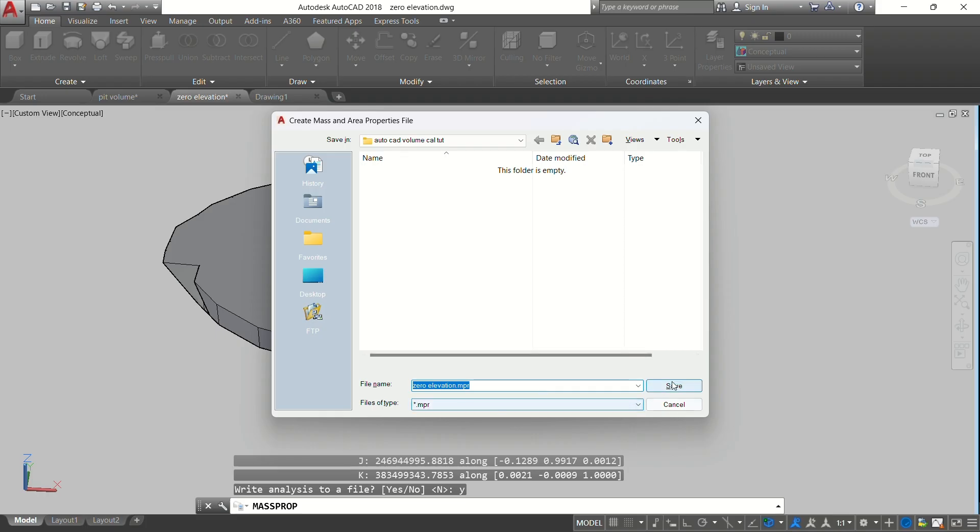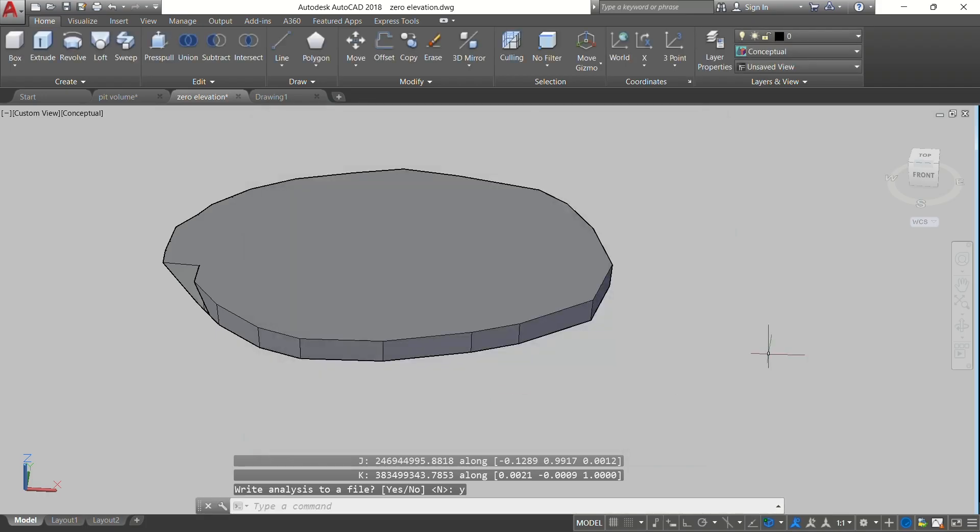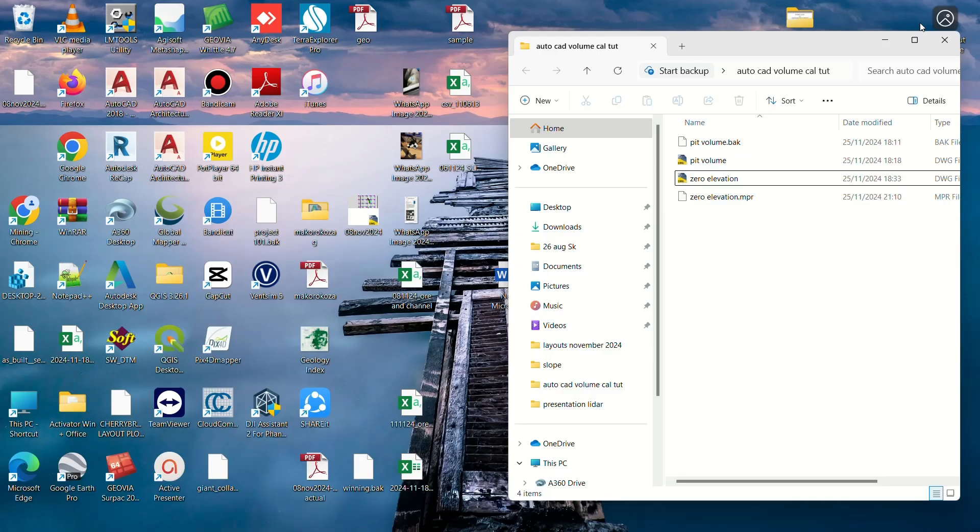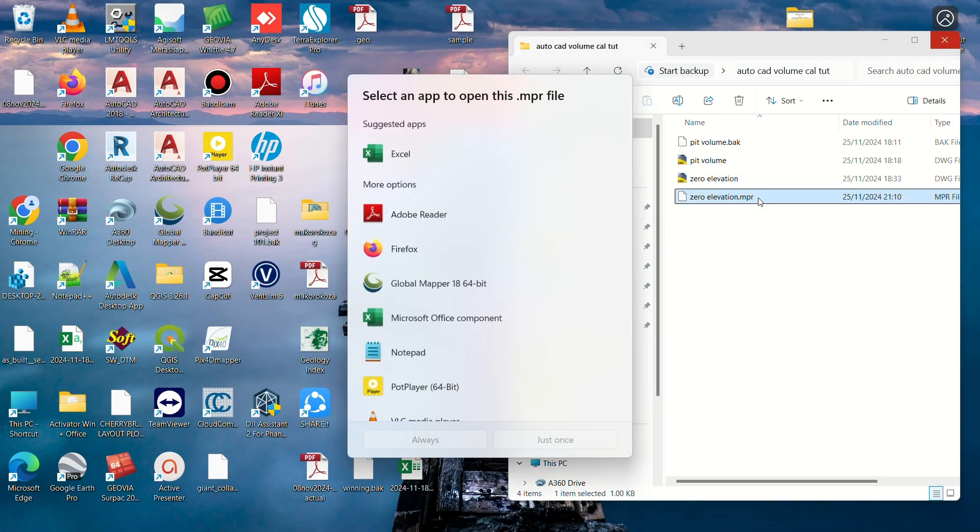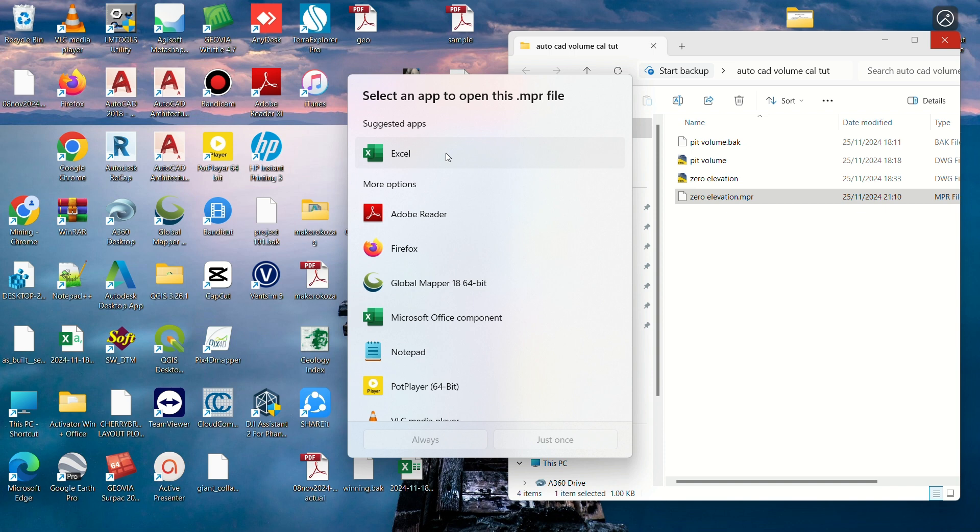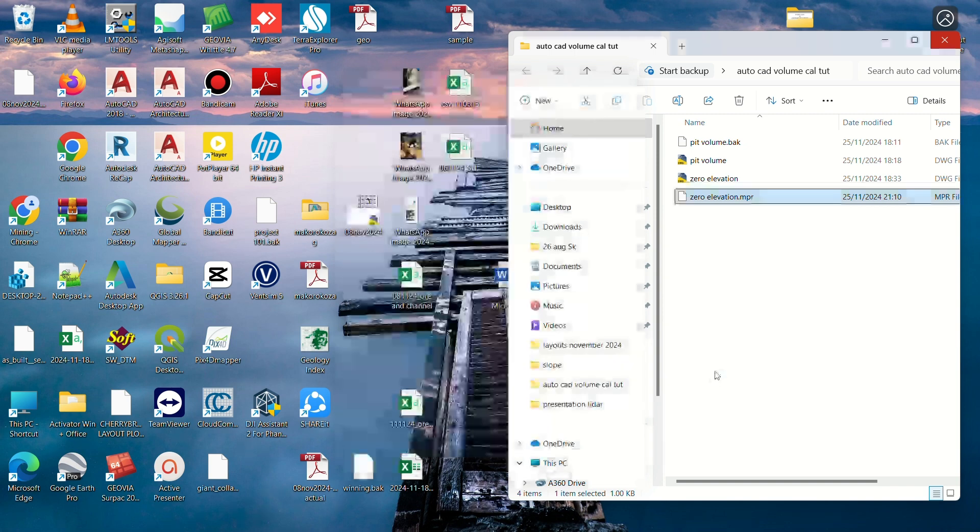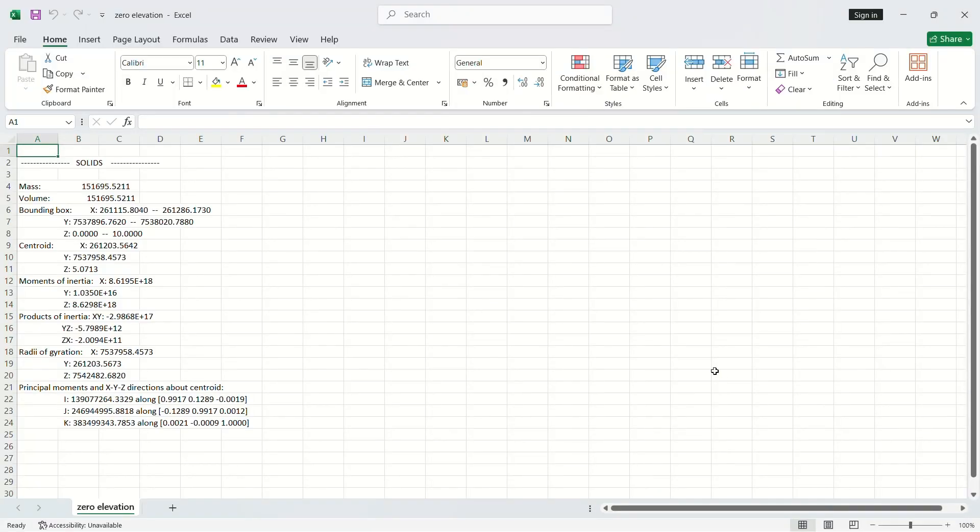Now from saving we can minimize this. The file is now created here. We can double click it. It will ask which one to use to open. We can use Excel or any other. We'll say Excel, then we want it to open just once.